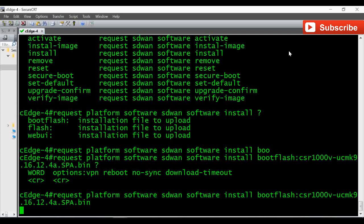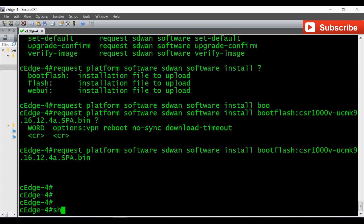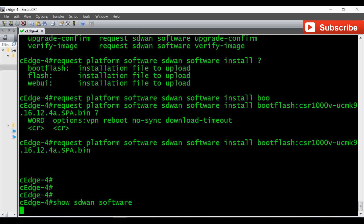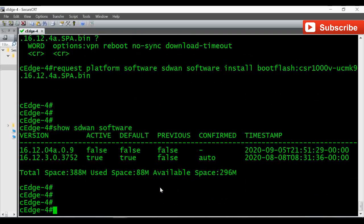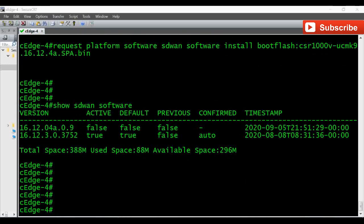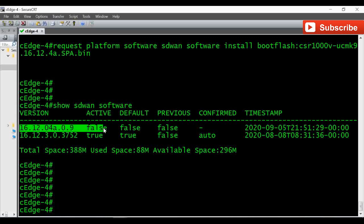The installation is completed. I'm going to verify with 'show sdwan software'. You can see it is still showing the previous image, 16.12.3, as active and default true, because we have not yet activated the 16.12.4a image. So the second step is to activate it.